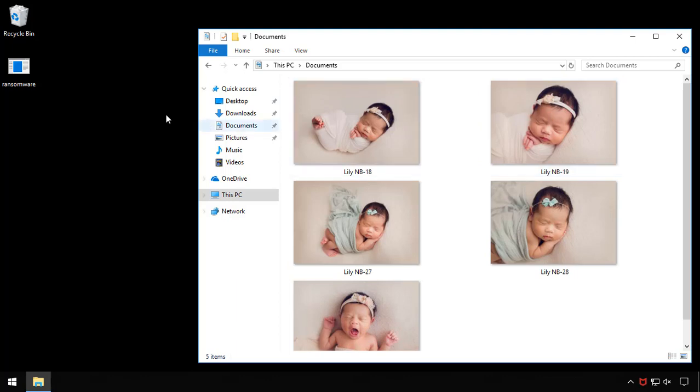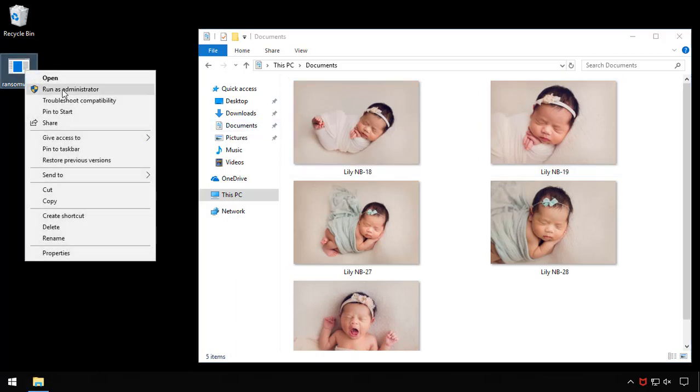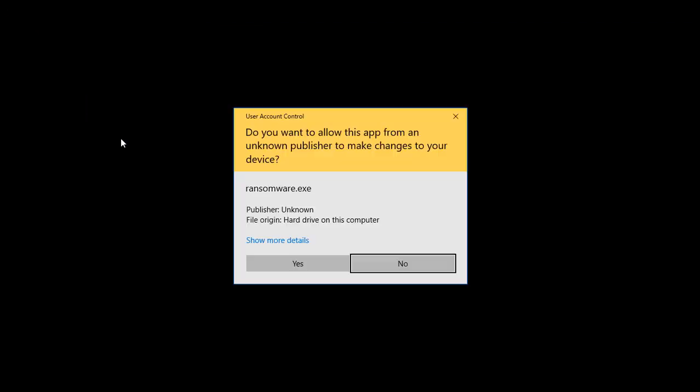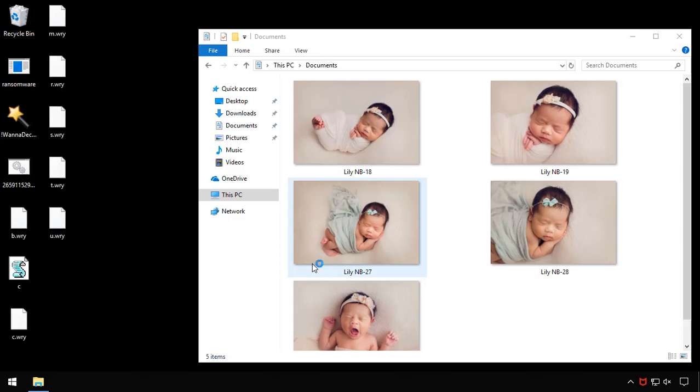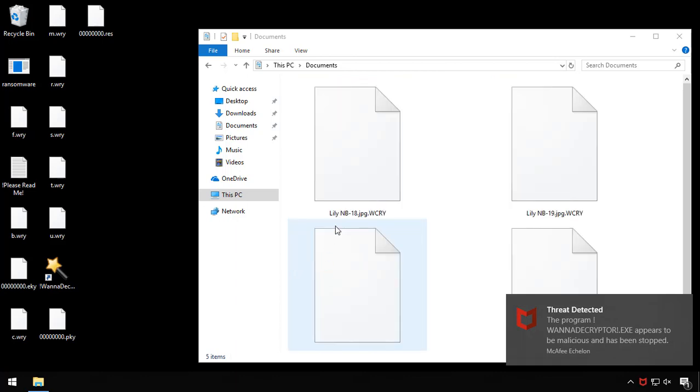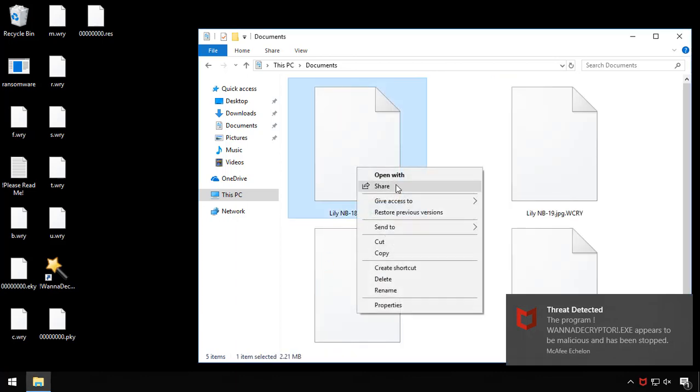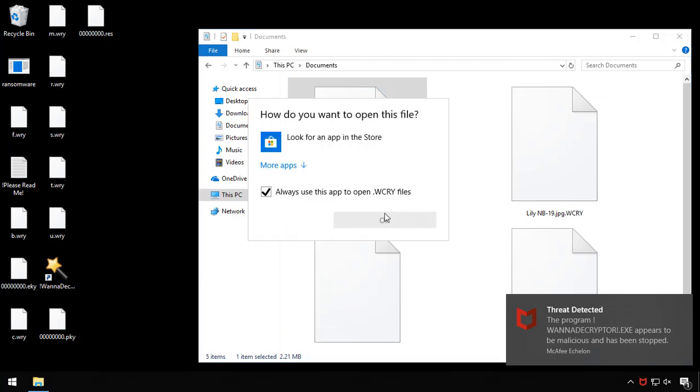Well, as an unsuspecting user, I double click on the ransomware executable. I can see all the ransomware support files get dumped on the desktop and within seconds, I can see that my pictures are now encrypted. I can't open my files anymore, and if I want my pictures back, I'll have to pay the ransom.